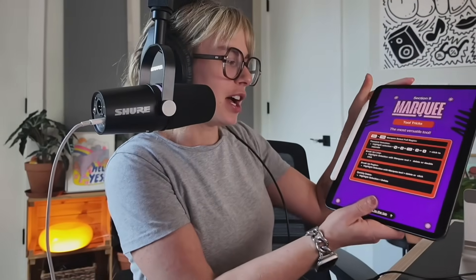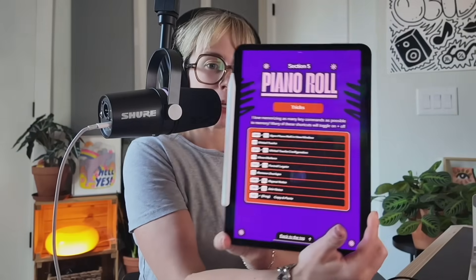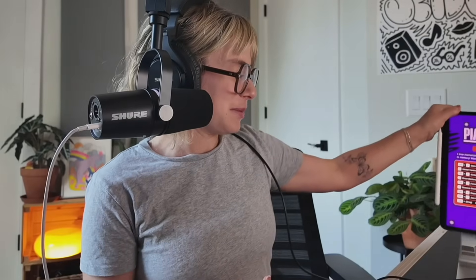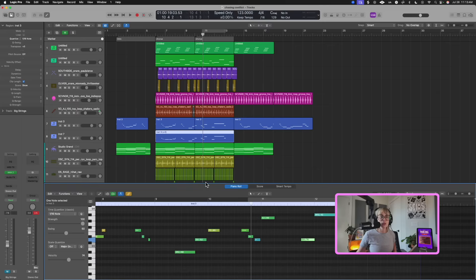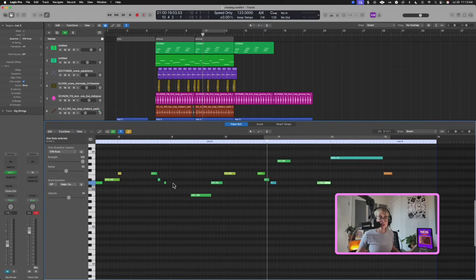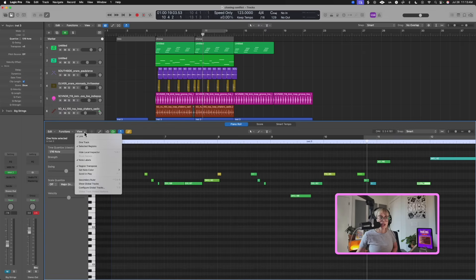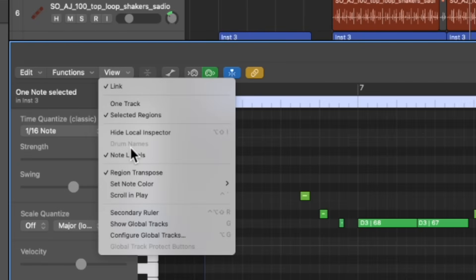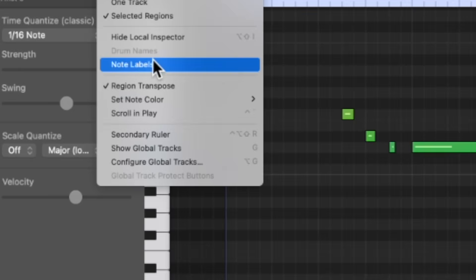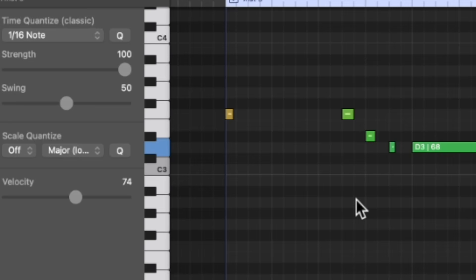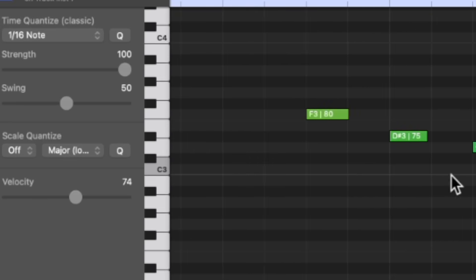Now let's talk about the piano roll. I want to show you some piano roll tricks that are going to save you time and therefore save you money. I'll go to piano roll tricks in the ebook. First, having note labels is so helpful. To enable them, go to View and click on Note Labels — if it's not there, it's off; if it is, it's on. You can then see the individual notes. If you don't see them, just zoom in a bit — they need some room to display.